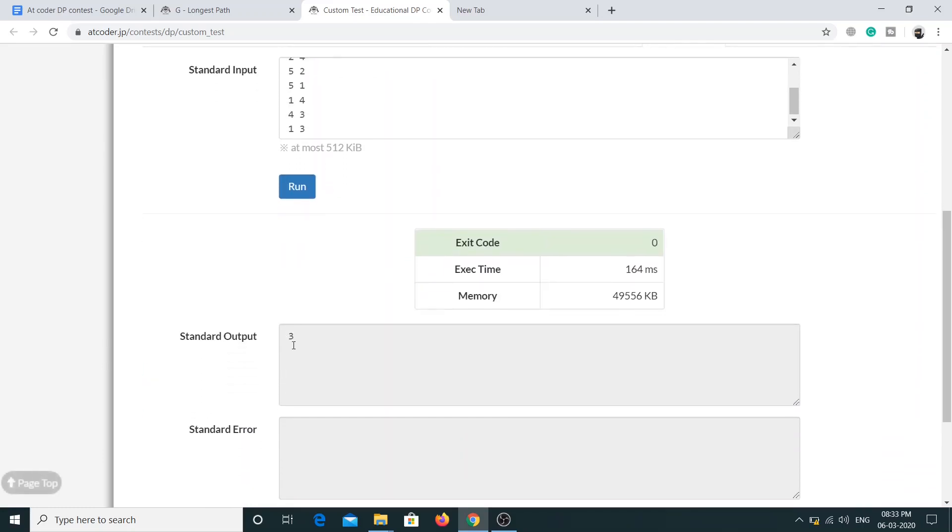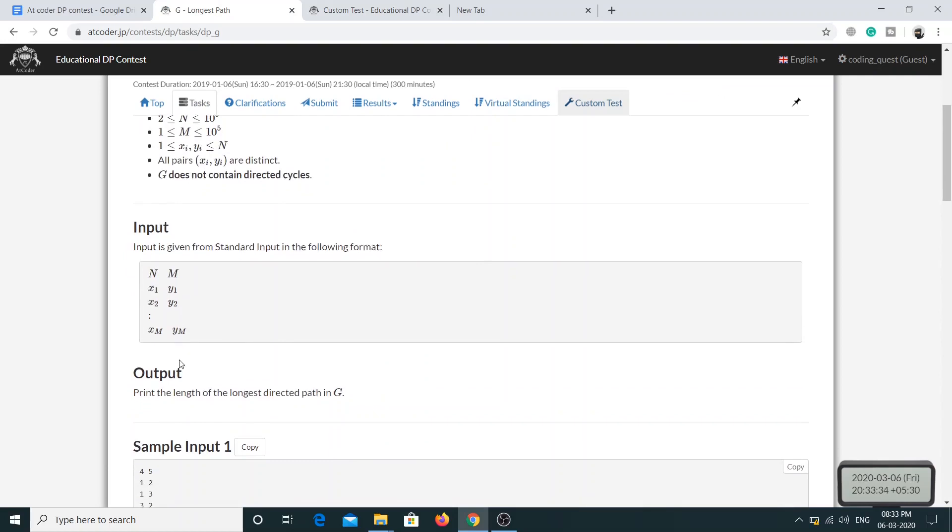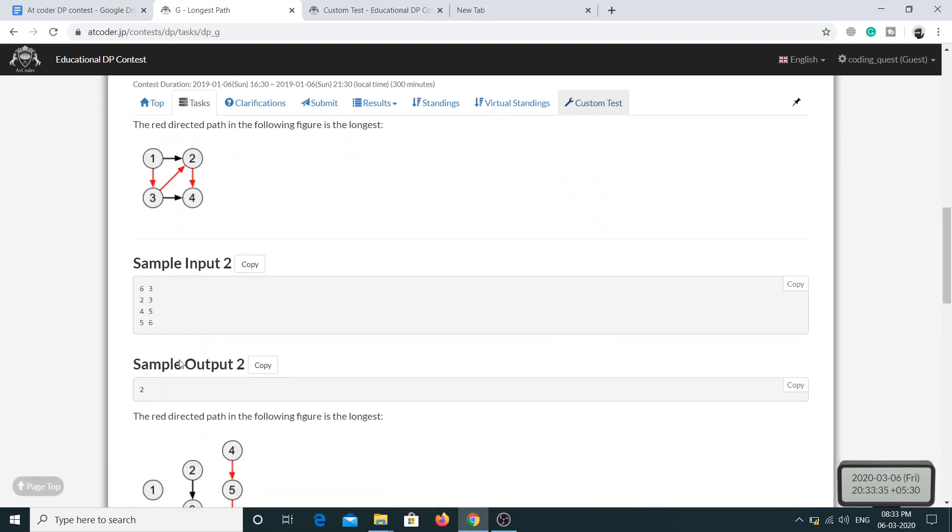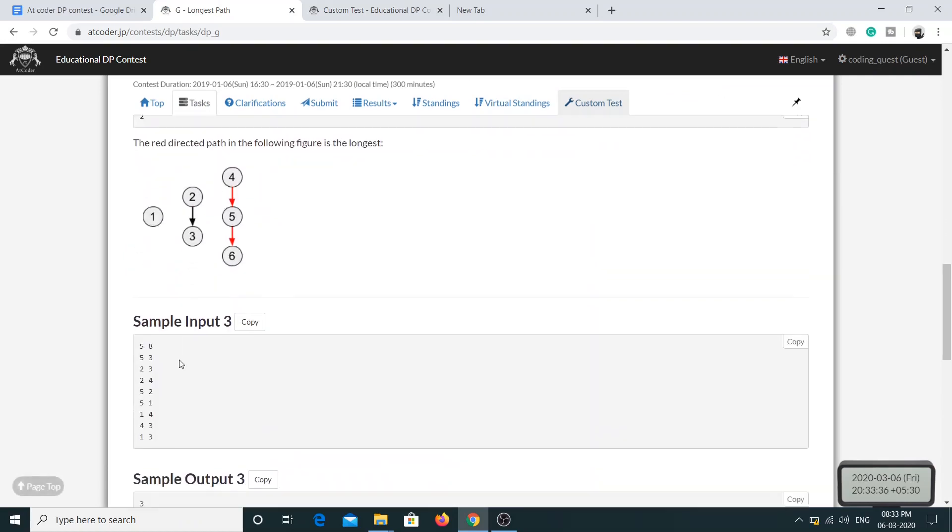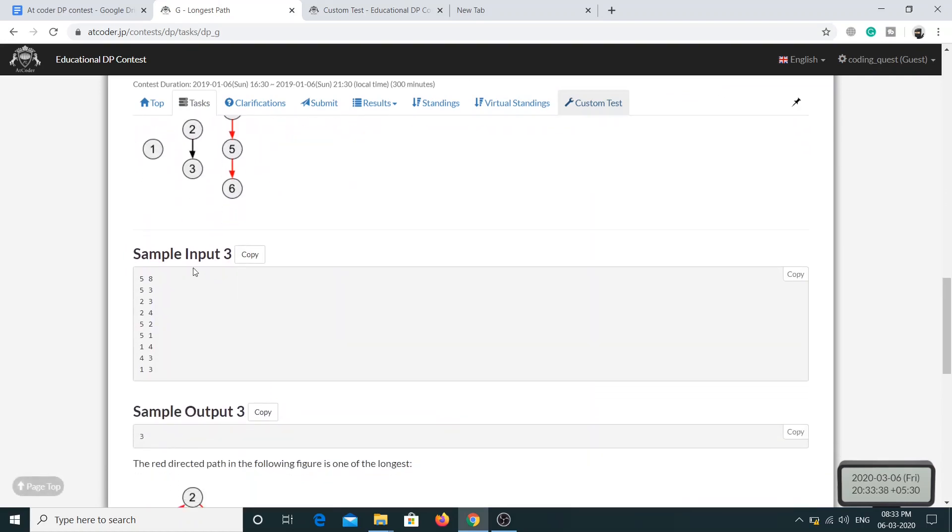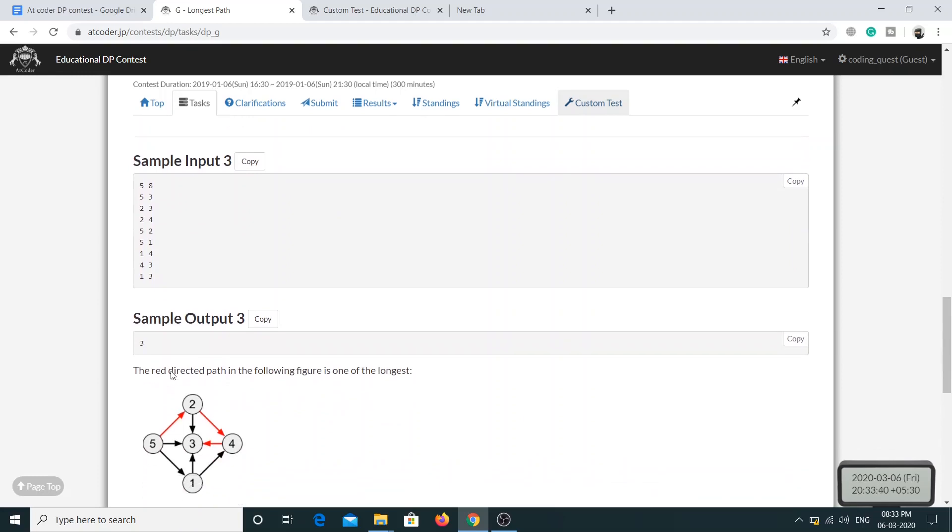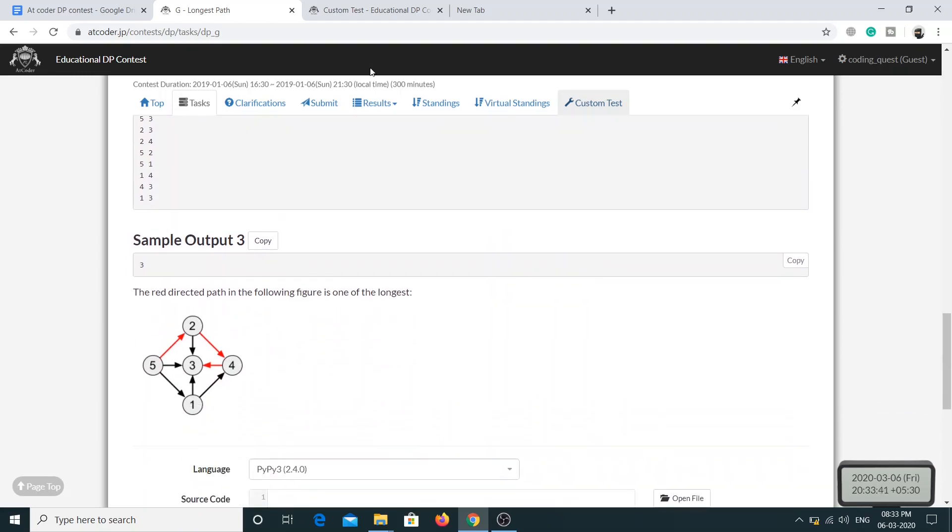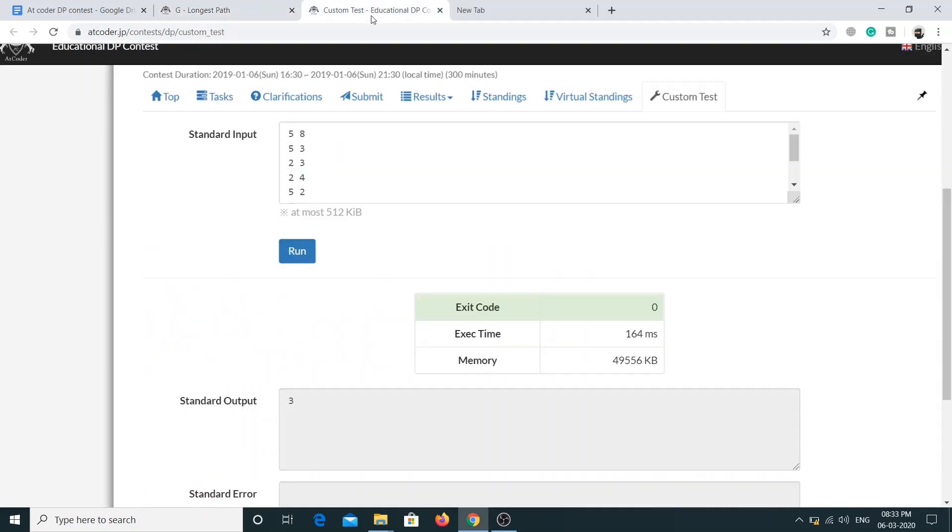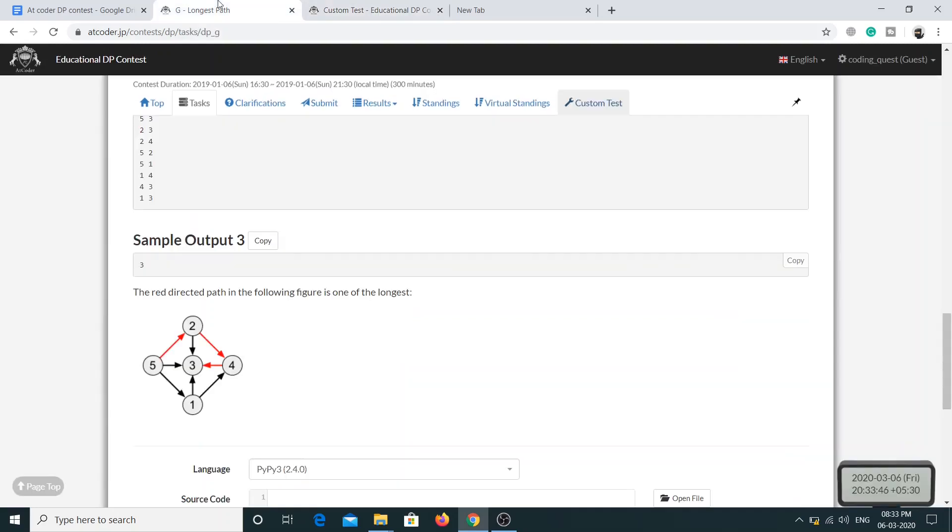Yeah, we are getting 3. Let me see which sample input this is. This is the third sample input and the answer is 3. Now let me just copy the solution and try to run it for all the test cases.